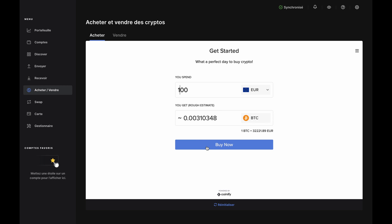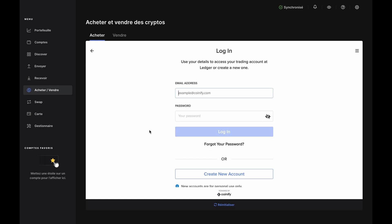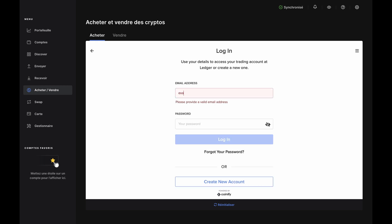Open the Bitcoin app on your Nano when prompted and Ledger Live will show the Get Started page. Enter the amount in fiat you want to spend in the top bar and you'll see an estimate of how much Bitcoin you'll get back in the bottom bar. Click Buy Now and the Quantify login page will pop up.